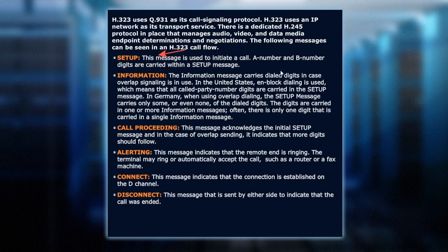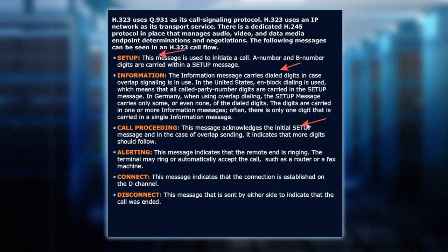Information messages carry the dialed digits, including the overlapping signaling — send, type, and receive. The setup message could carry some of the digits, but initially it's the information message that usually does. The call proceeding message follows the initial setup message, indicating: are more digits coming? Are more digits coming until the timeout value is reached?